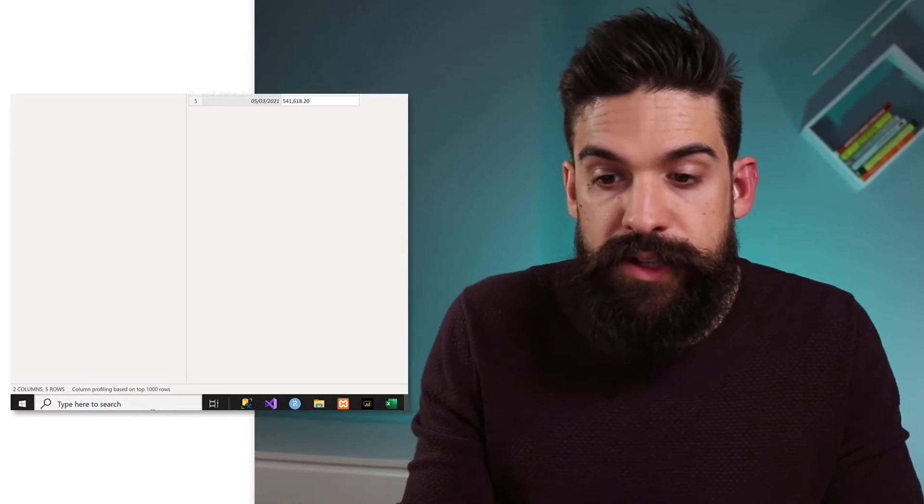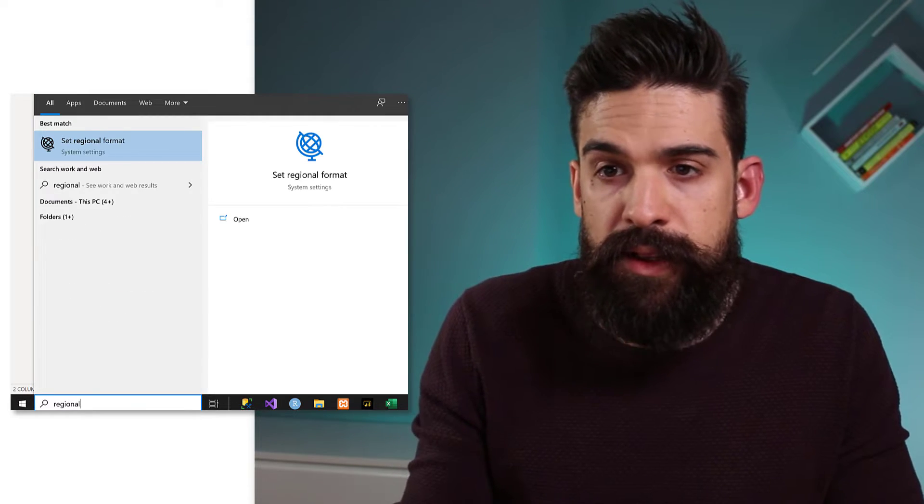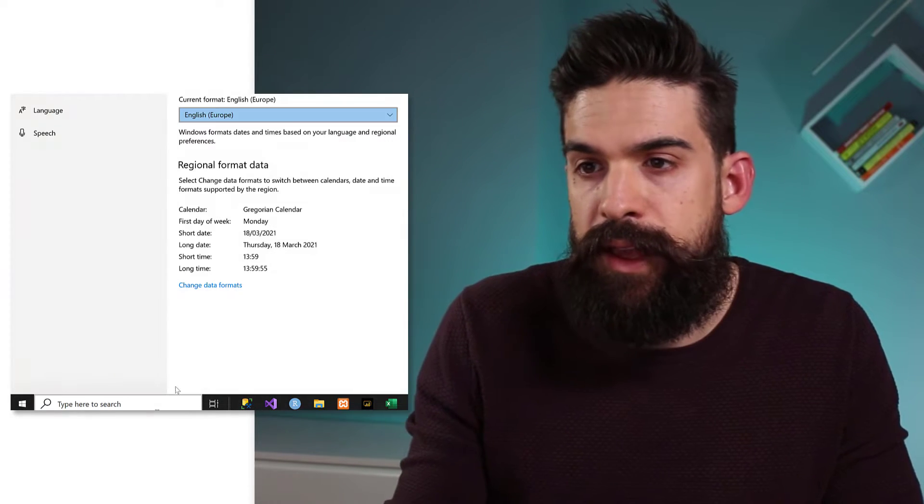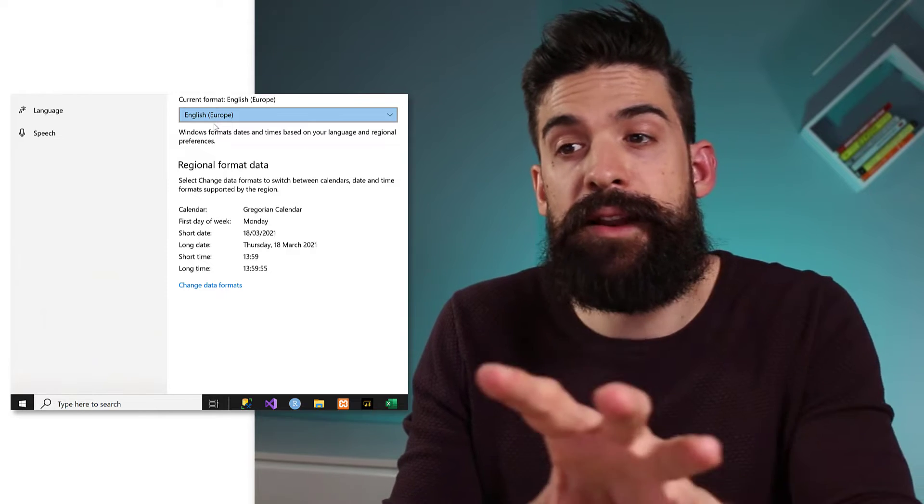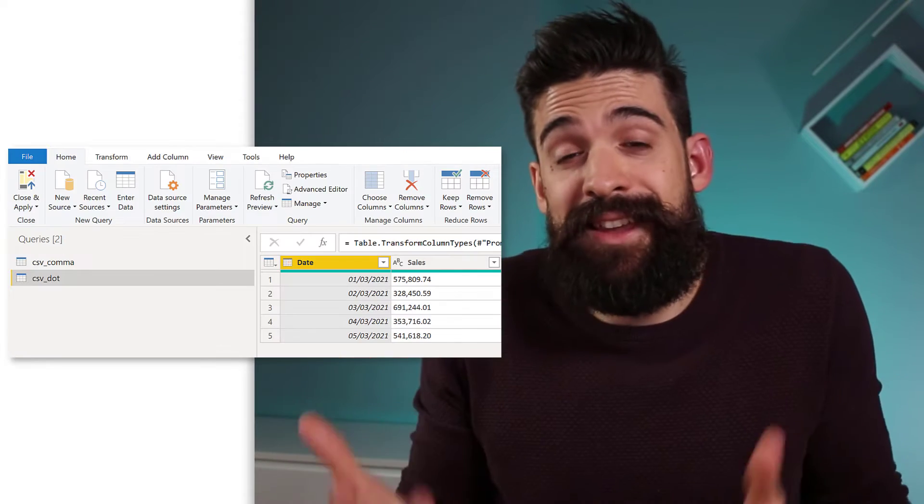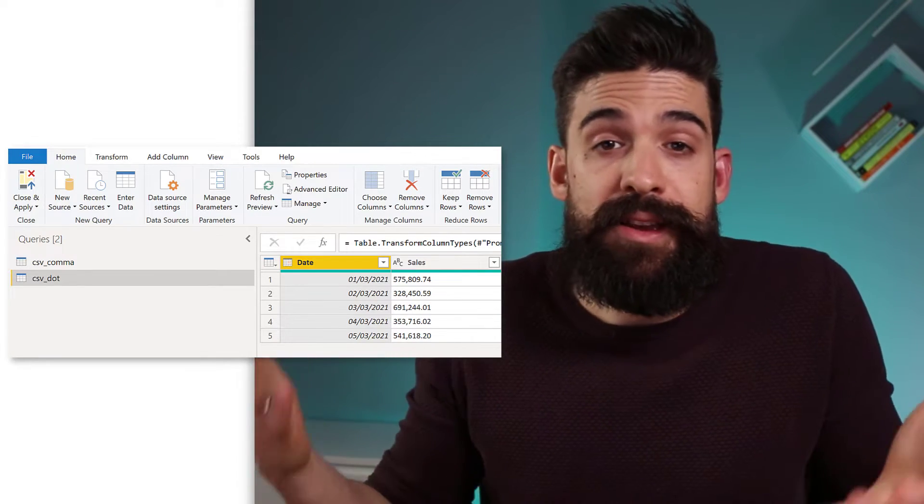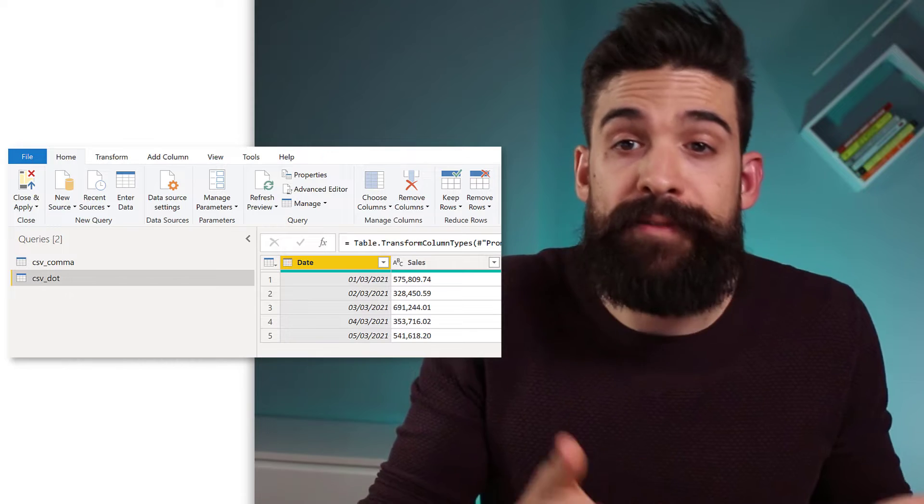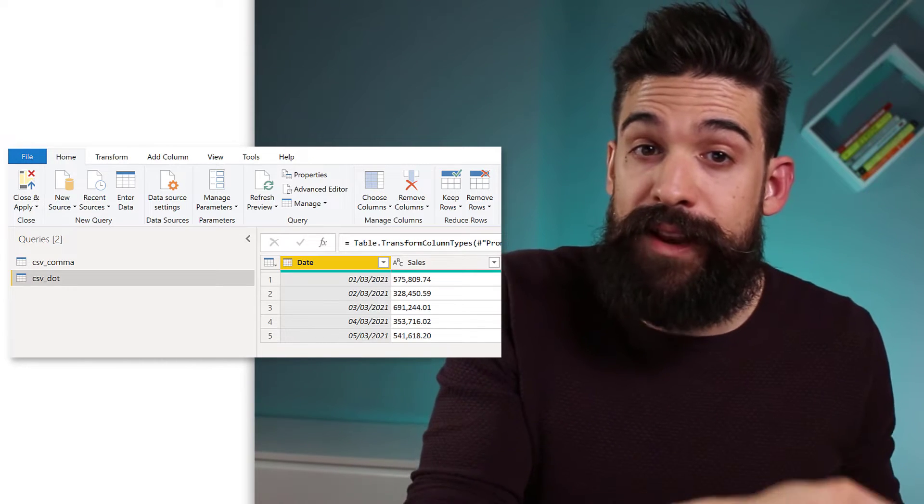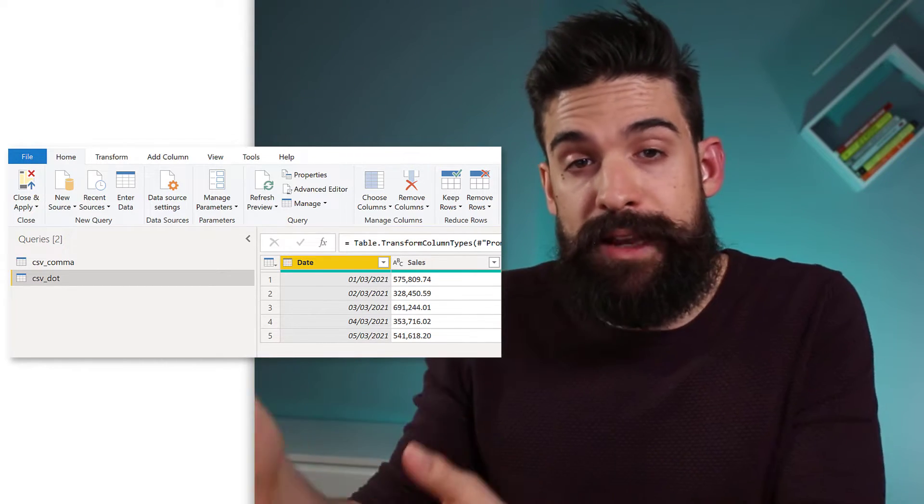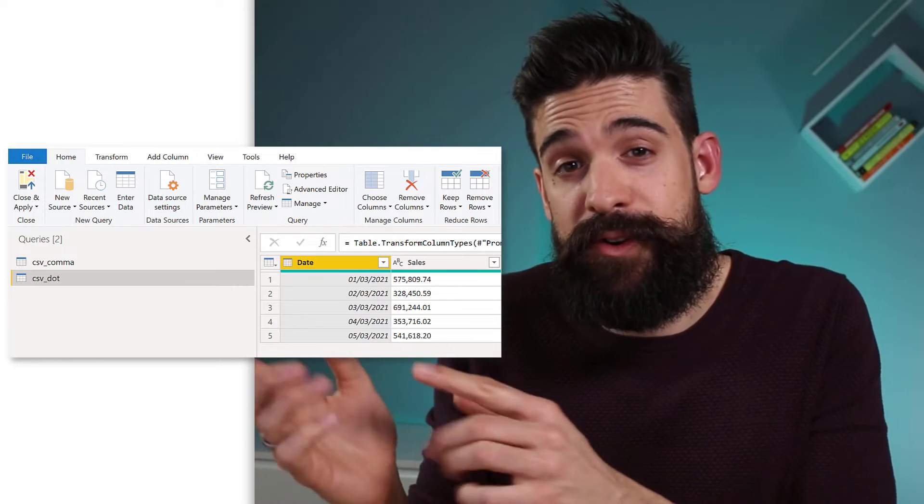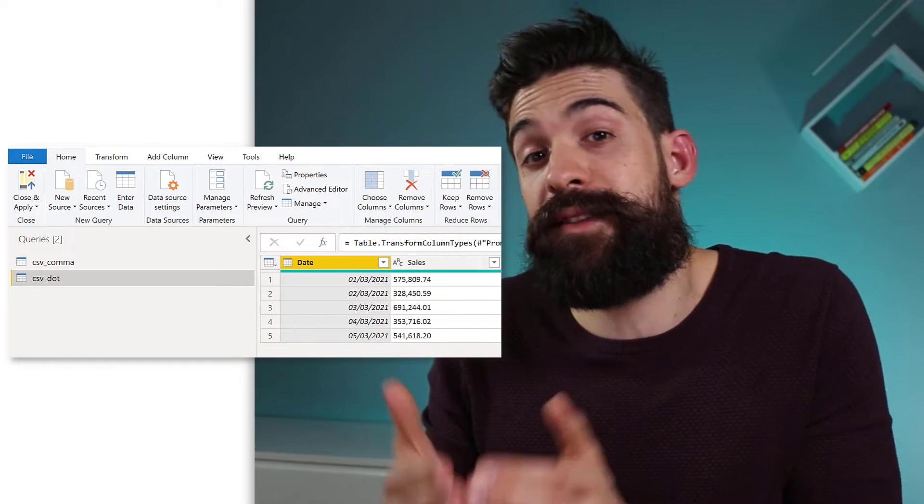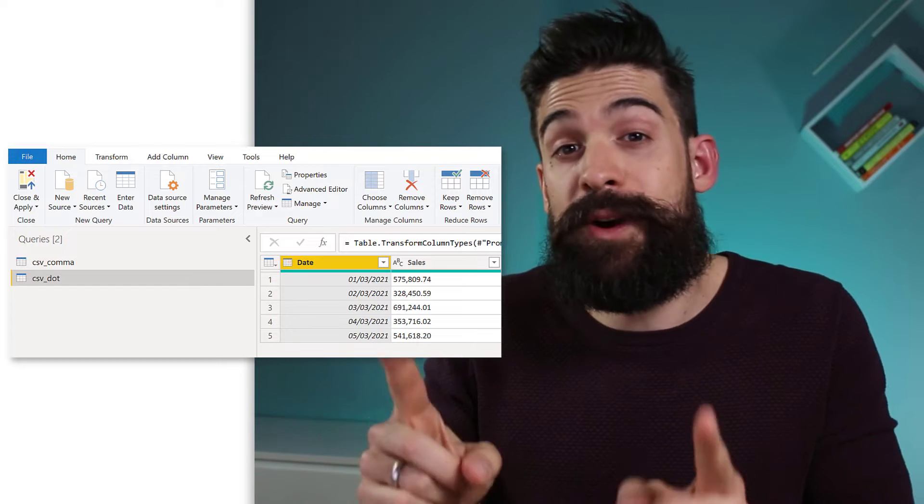So by default, Power BI picks it up from the regional settings in Windows. You can just look for regional and format. And then here you see for me, that's English Europe. Now in this format, the decimal separator is comma and therefore it applied to the right data type using the comma decimal separator. But it didn't work for that second data set where I had the dot as a decimal separator. So what can I do then?